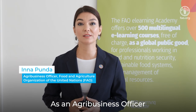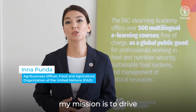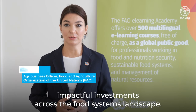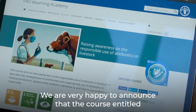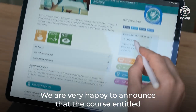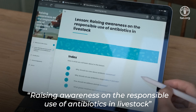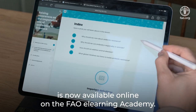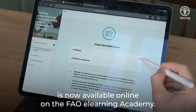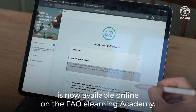As an agribusiness officer with FAO, my mission is to drive impactful investments across the food systems landscape. We are very happy to announce that the course entitled Raising Awareness on the Responsible Use of Antibiotics in Livestock is now available online on the FAO eLearning Academy.